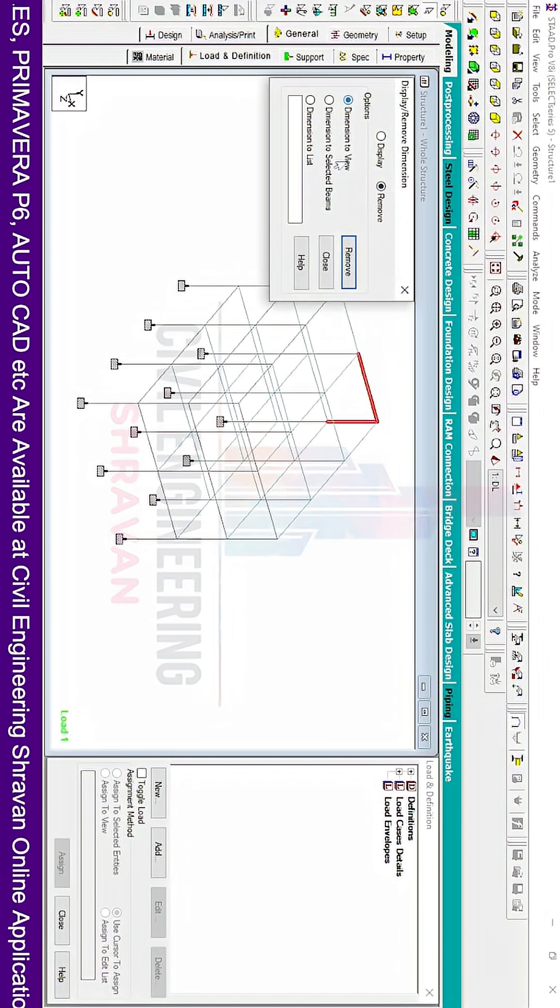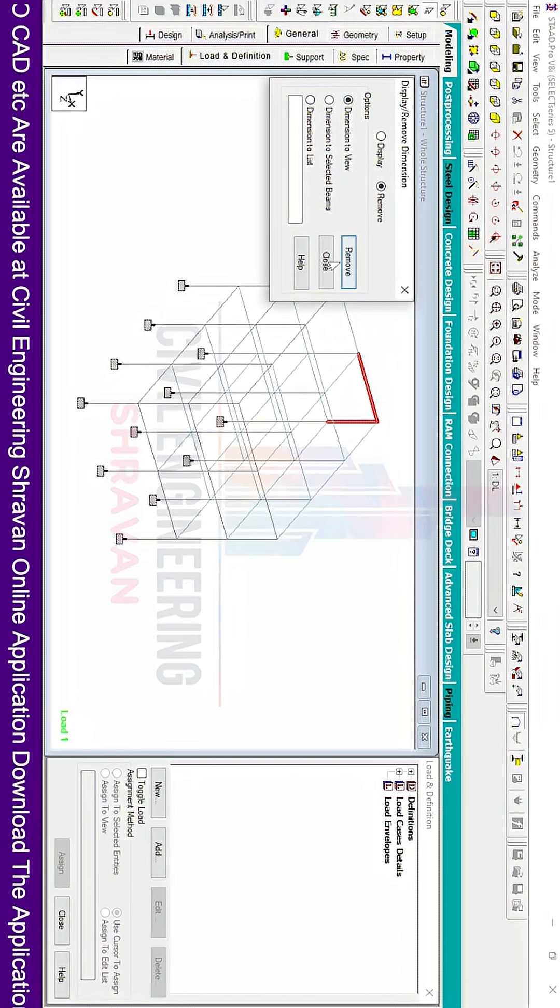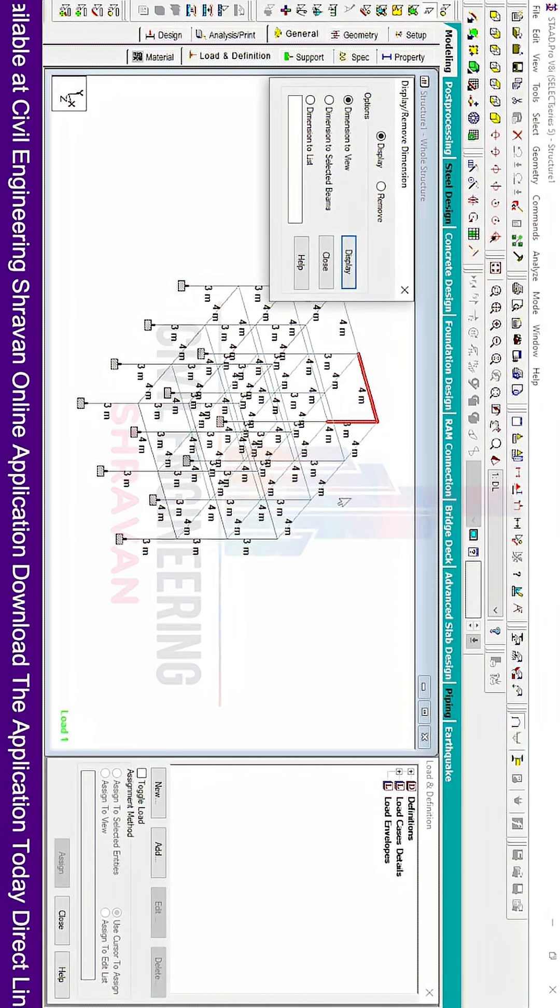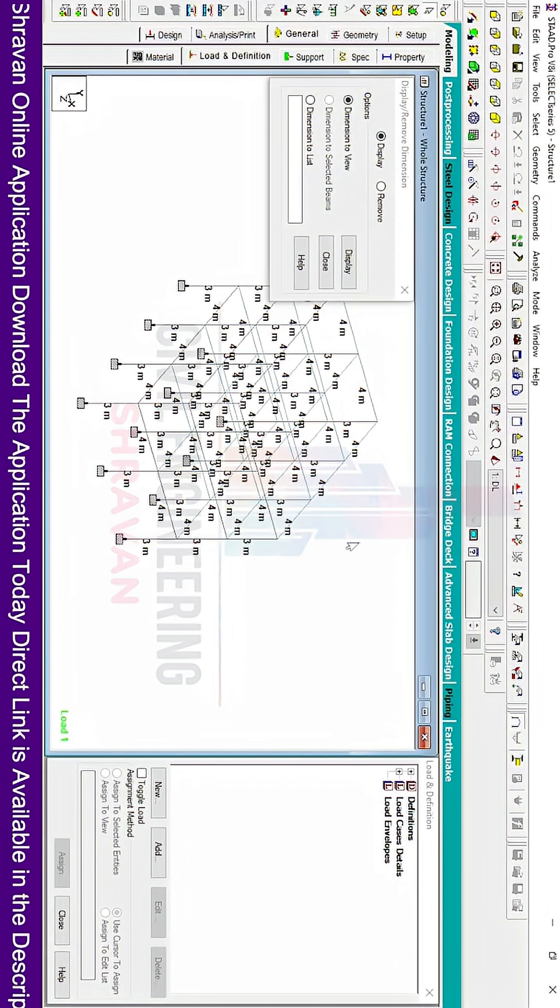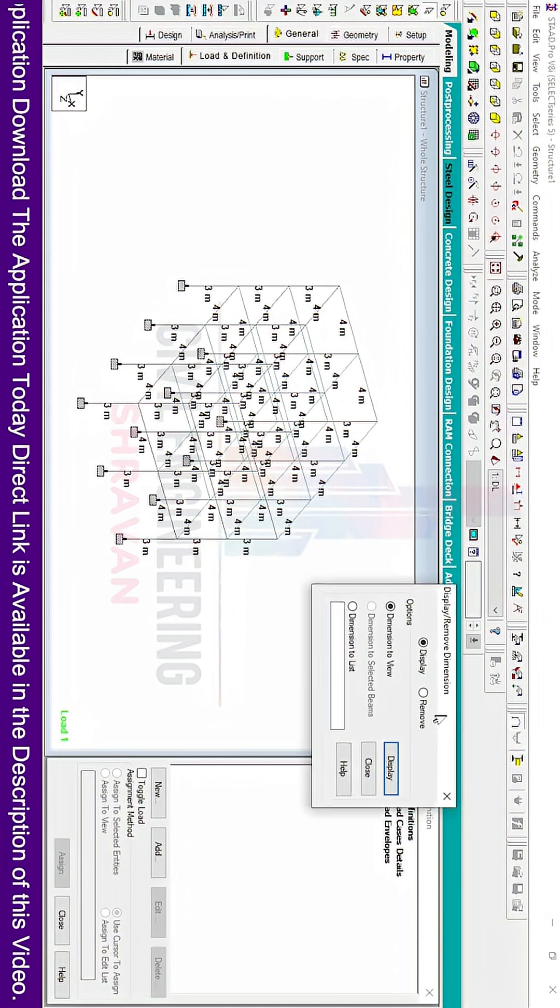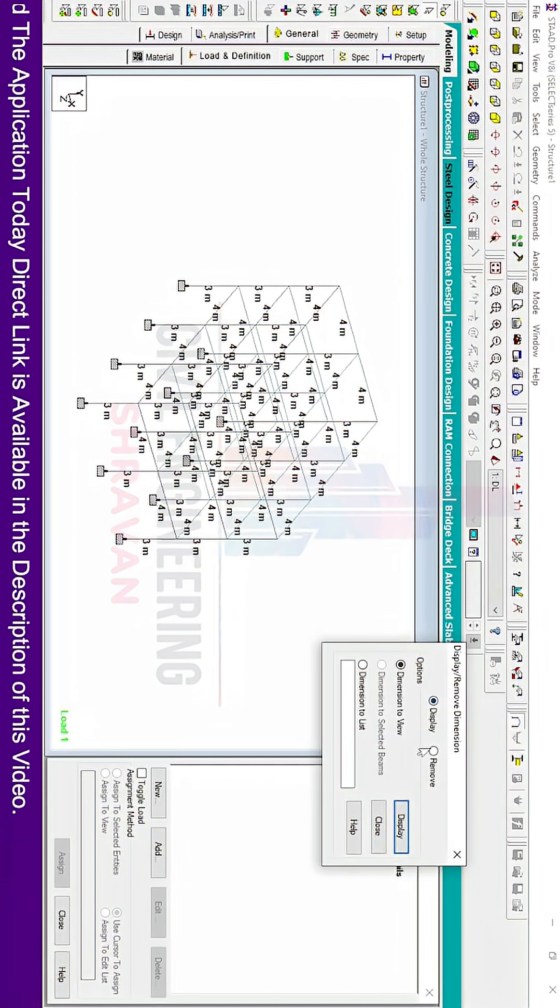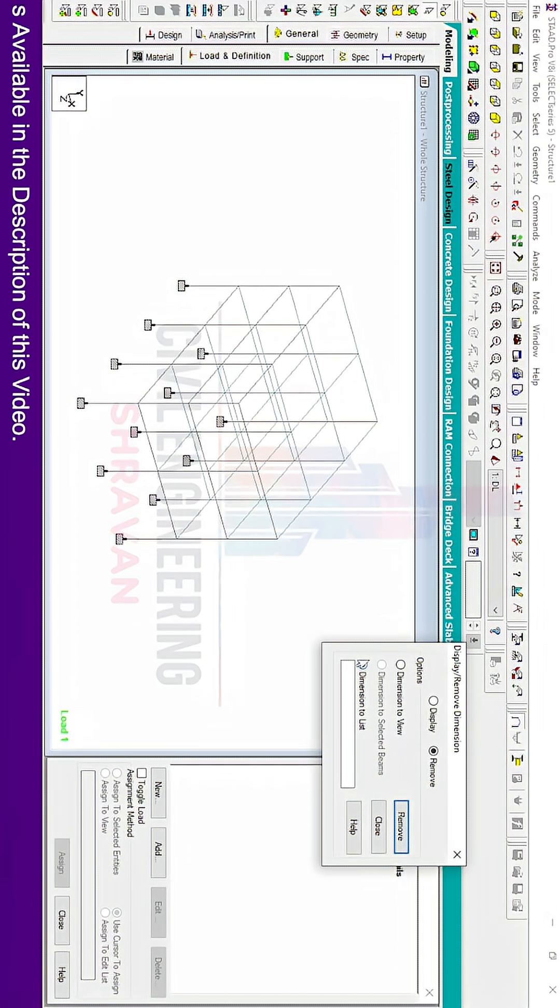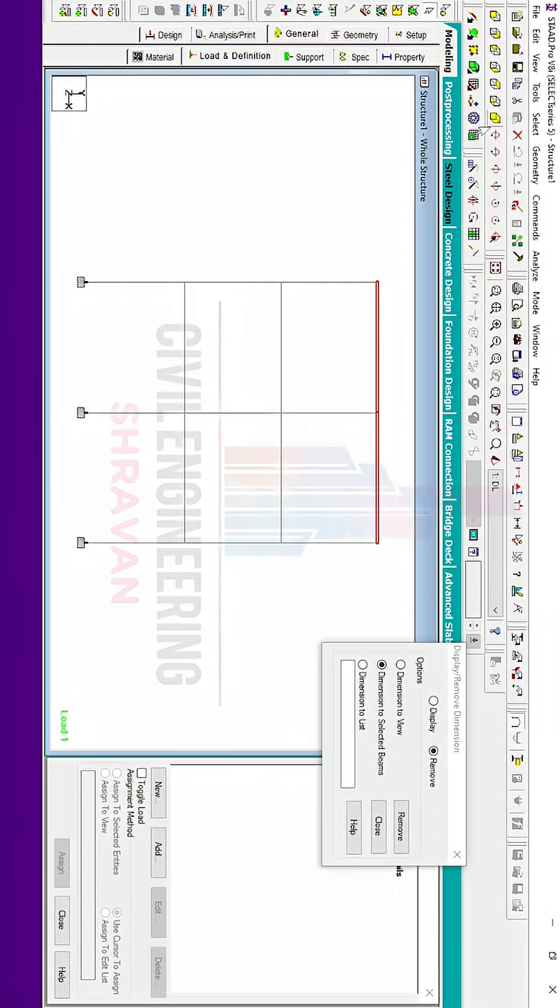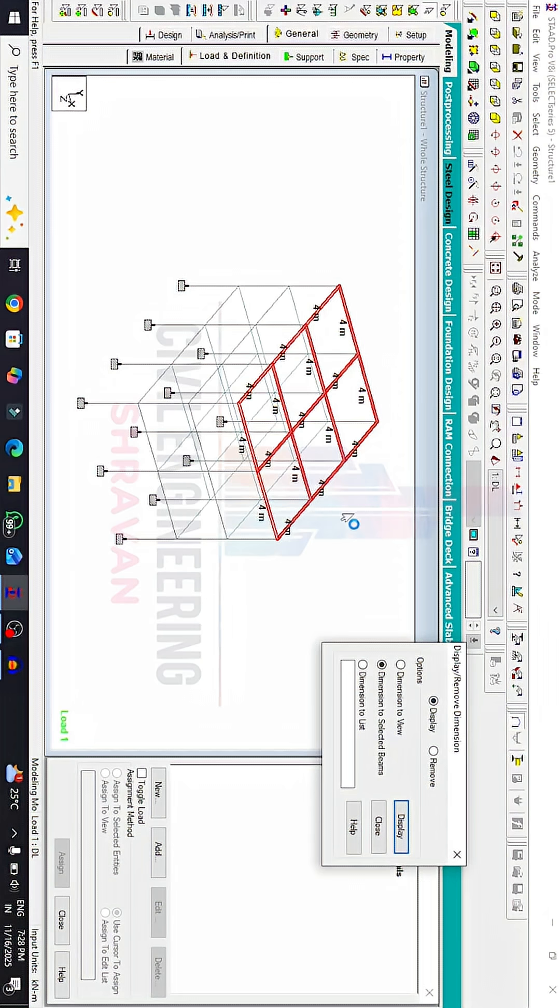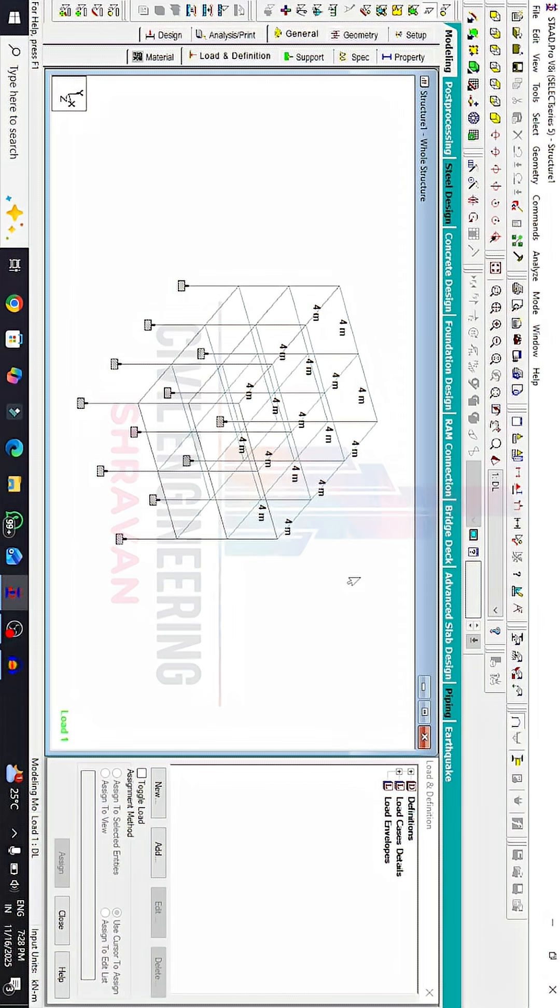If you want to display dimensions for all members, click on the display option. To measure only the beam dimensions for the top story, first remove the current dimensions. Select the front view, then select the desired point. Click on the display option again. Now you can see it displays the beam dimensions and center to center distance between columns for this member.